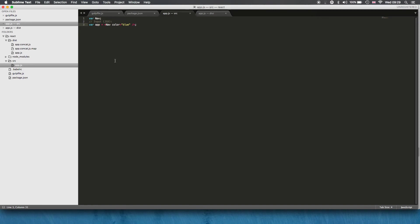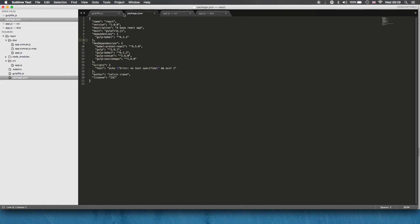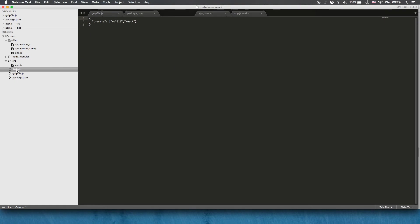So that's all I wanted to go over today and that little gotcha about making sure that you have the right plugins, i.e. react and the ES2015.